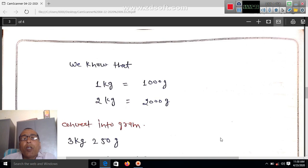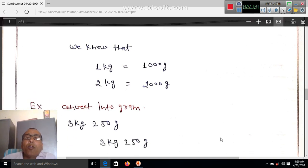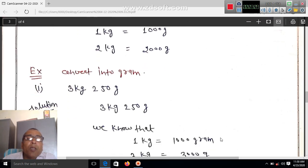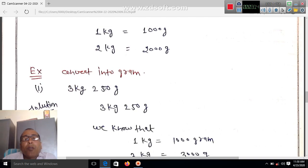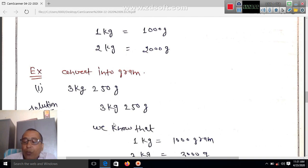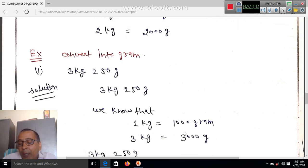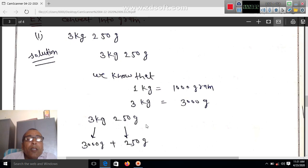We know that one kg is equal to 1000 grams and two kg is equal to 2000 grams. Now convert 3 kg and 250 grams into grams. We know one kg equals 1000 grams, so three kg equals 3000 grams.